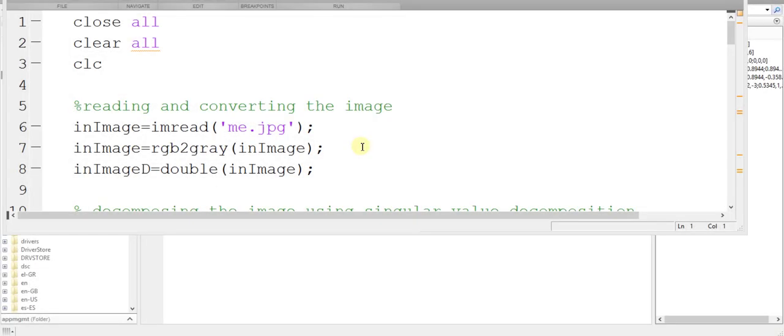Hello, it's Ahmad Fethi, and in this video, I'd like to show you that using a small number of singular values is actually efficient to approximate an image to a very accepted level.